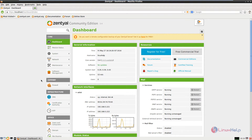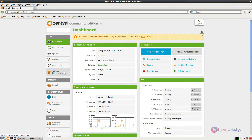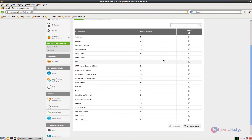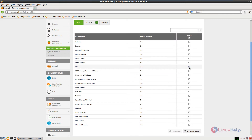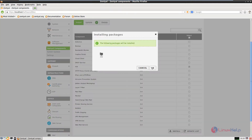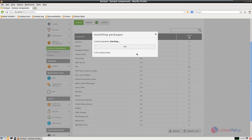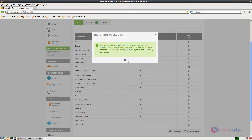First we can install the FTP server. For that, select the software management tab and click Zentyal components. Now select the FTP module and click install. Now the package is getting installed. Now the package is installed. Give ok.